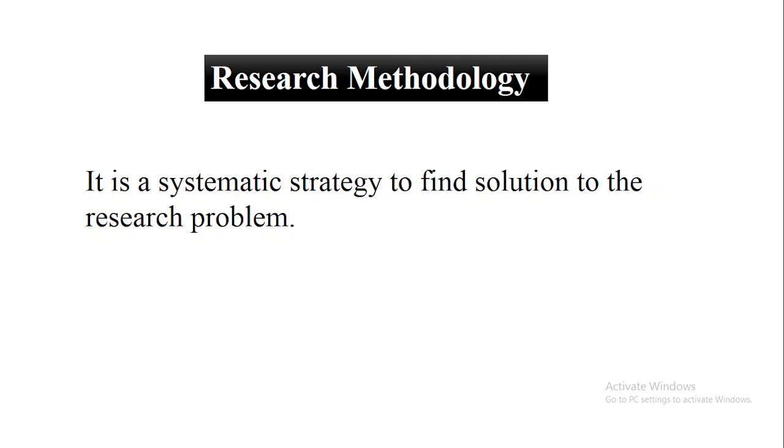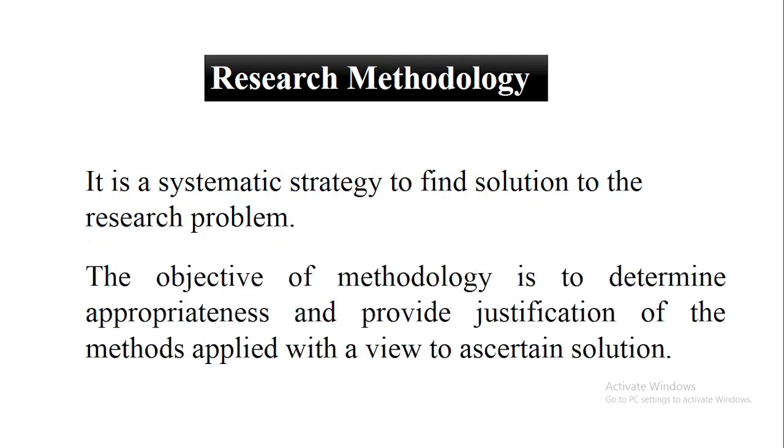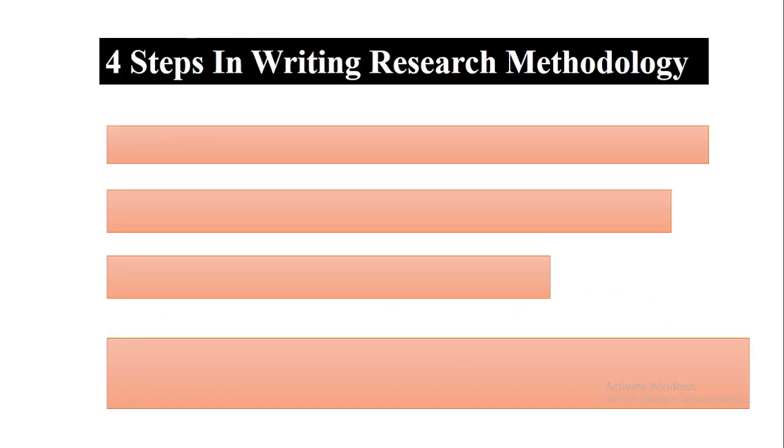The main objective of the methodology is to determine the appropriateness and provide justification of the methods being applied with a view to find the solution to the problem. There are four steps in writing research methodology.